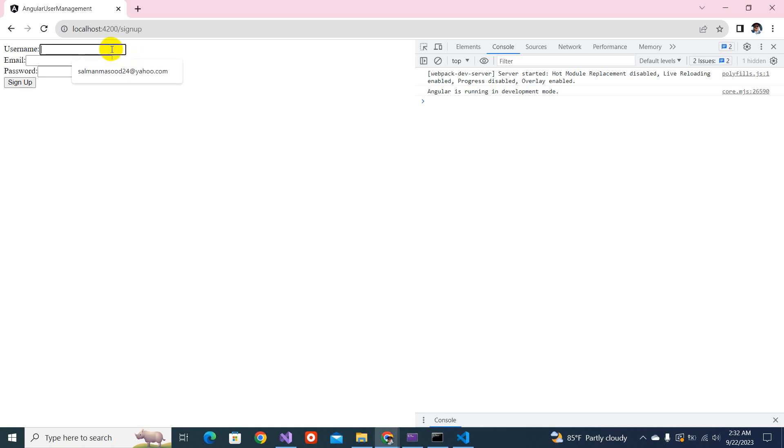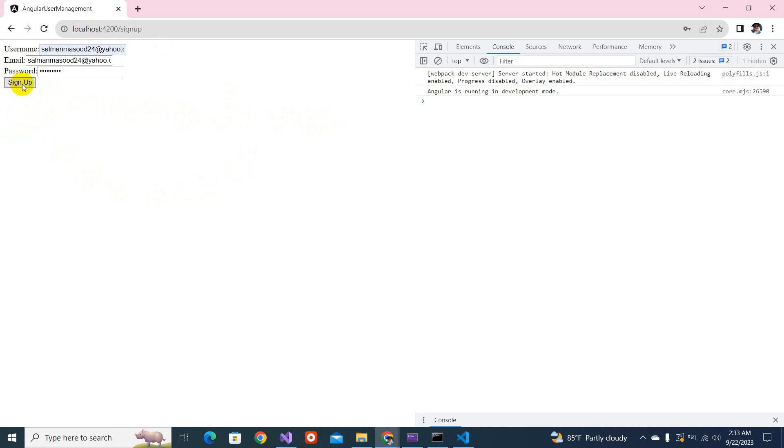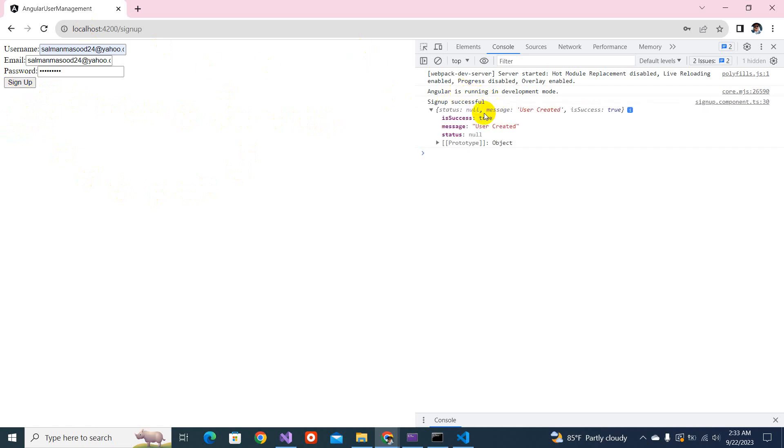Now, let's check this. SalmanMazud24 at the rate yahoo.com. This is my email. Now, provide the password A, B, C, E, D at the rate 1, 2, 3, 4. And if I click the signup, what is going to happen? It's taking time. See, the API has responded. The user created, successfully user created. And I would have get the email as well.